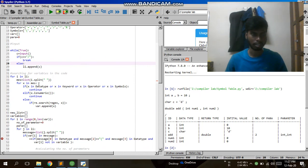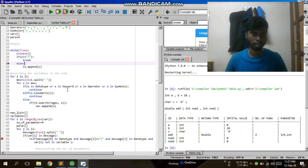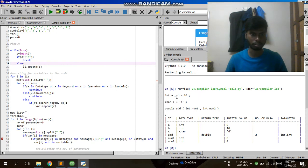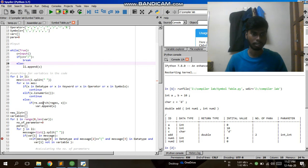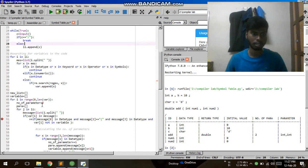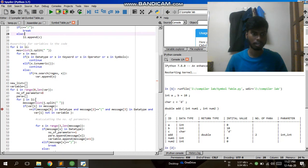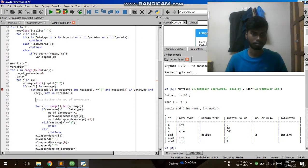If X in that list is a data type, keyword, operator, or symbol, then I will do nothing and just continue. If it is a number, that means it is a constant, then also continue. But if it follows or matches the pattern, then only I will append it into the variable list.